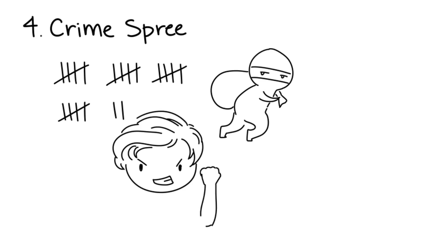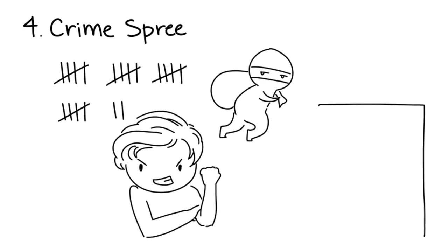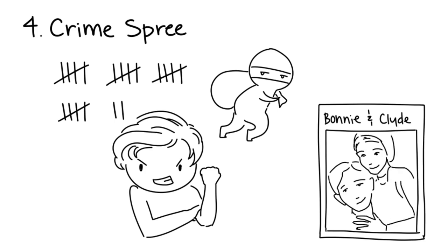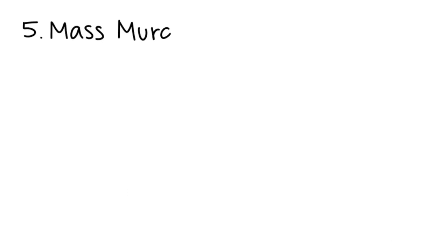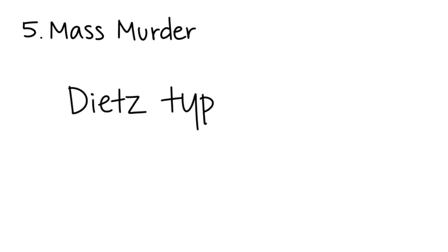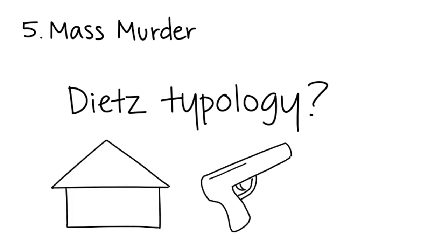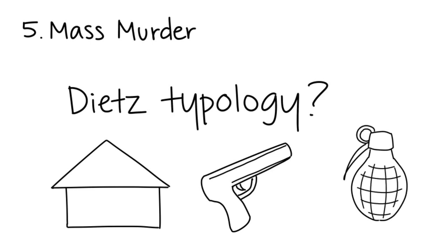For example, Bonnie and Clyde are considered crime spree killers. Five: Mass Murderers. Mass murderers are believed to follow the Dietz model, which is largely theoretical and doesn't have significant empirical evidence. In general, the Dietz model categorizes mass murderers into groups such as family annihilators, pseudo commandos, and set and run killers.